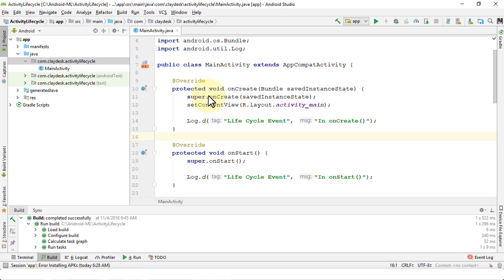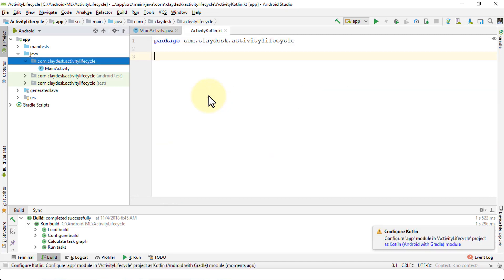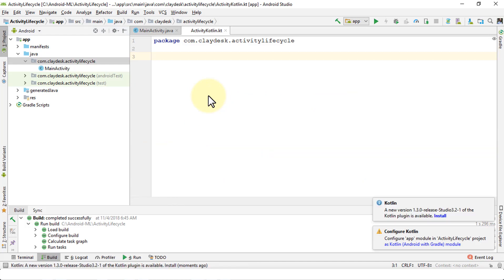As I mentioned, once you have both languages created you can interchange between both. If you're a Java programmer or if you like Java better you can do the entire Android development in Java, otherwise you can always try Kotlin.